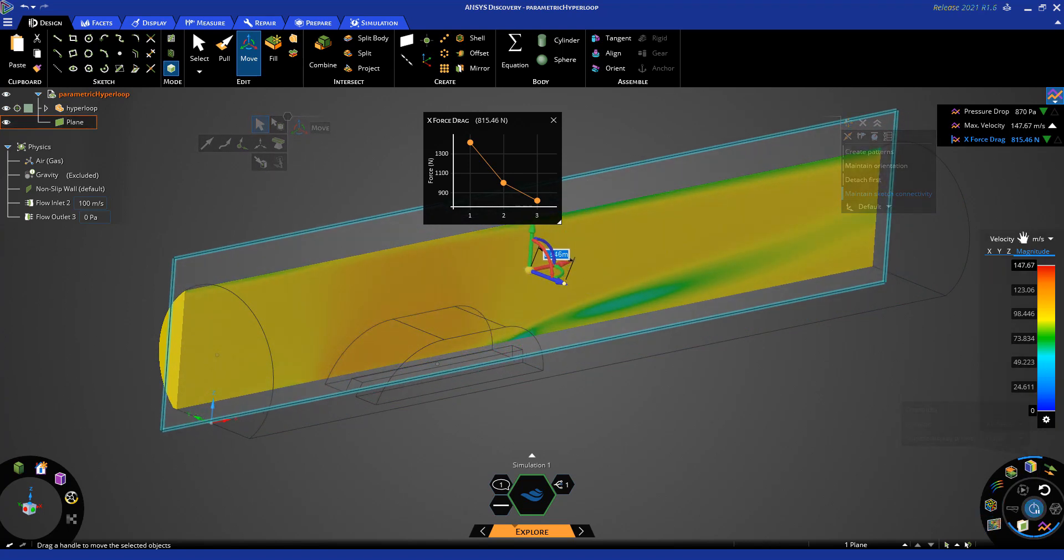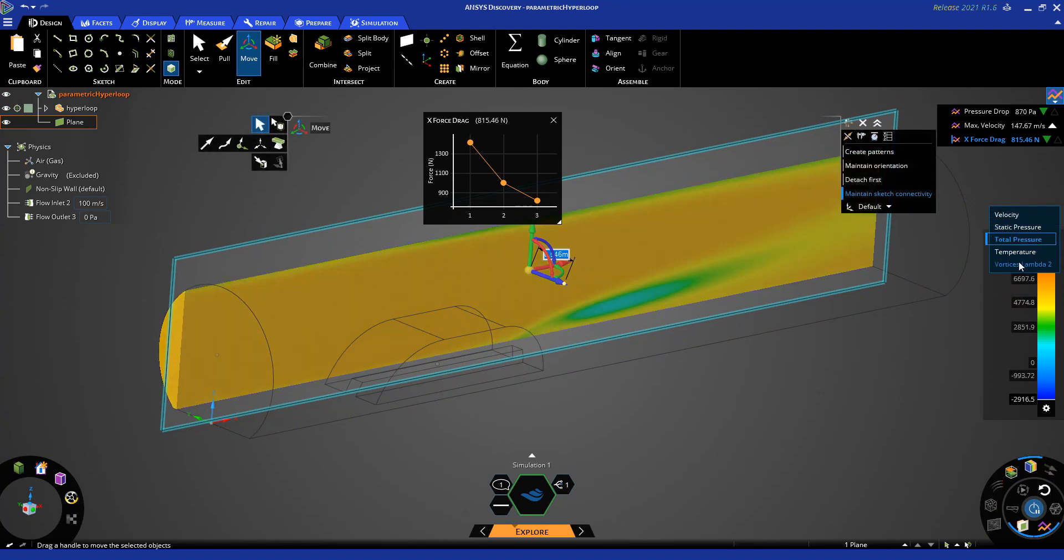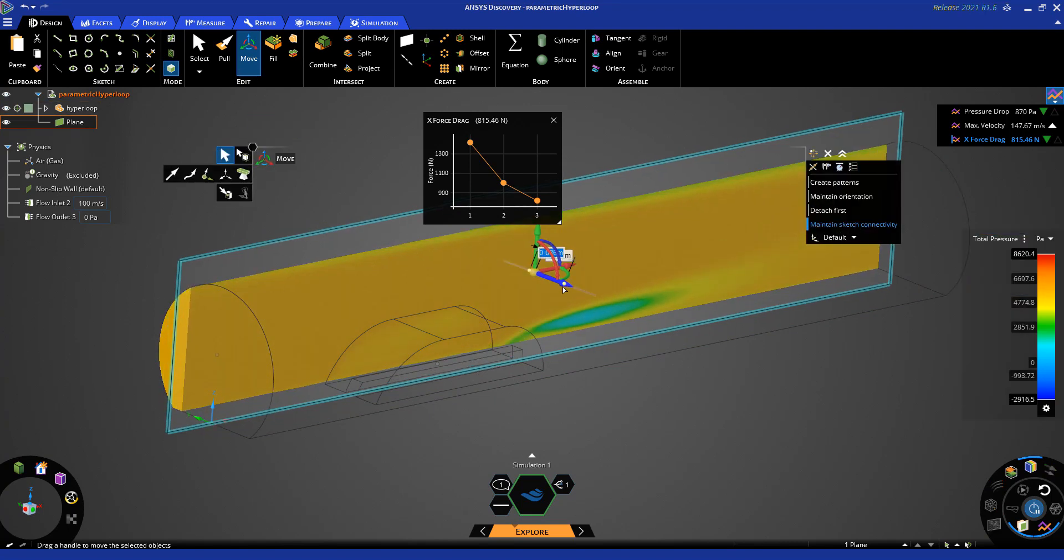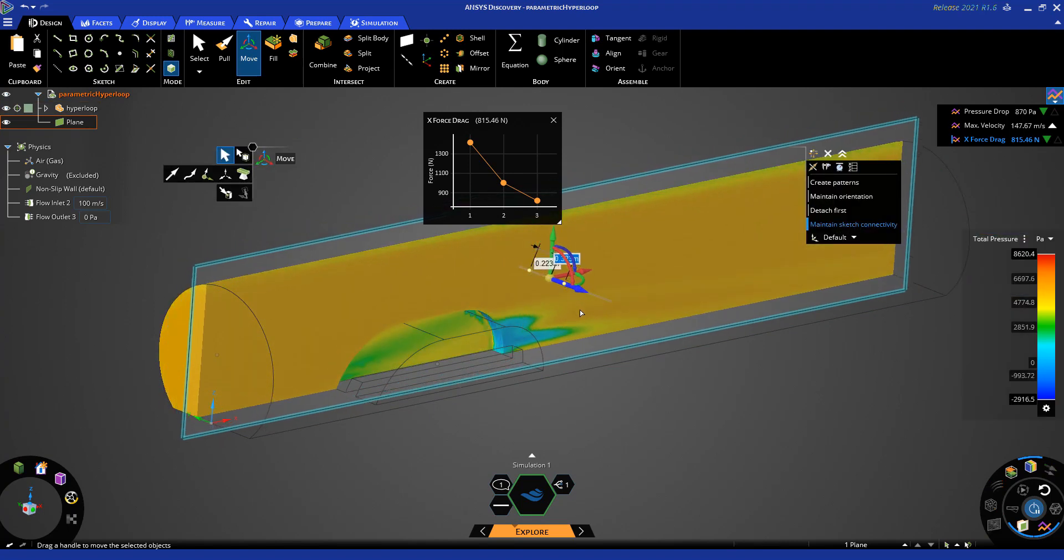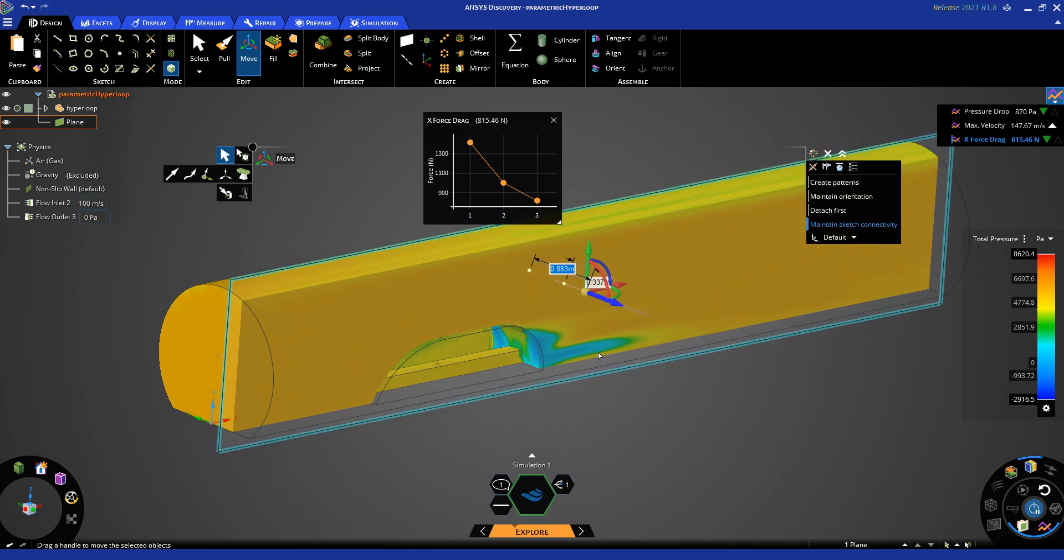The contour plot result can be changed to view different results of interest such as total pressure. That's all for this video. Thanks for watching.